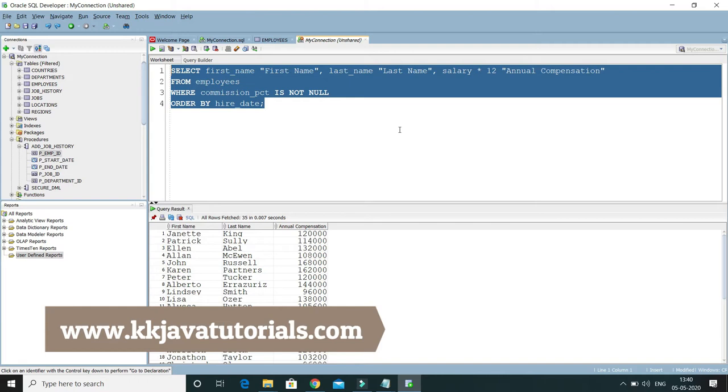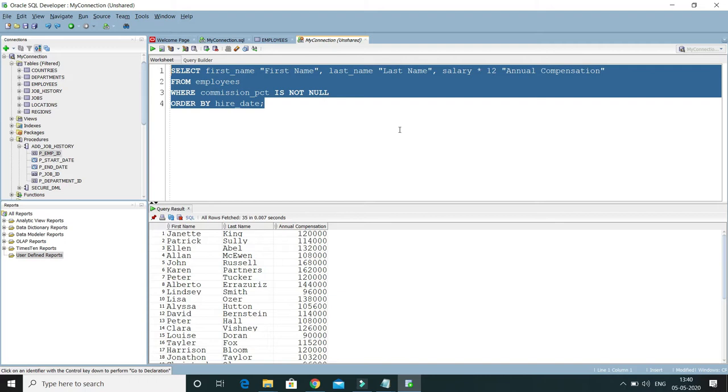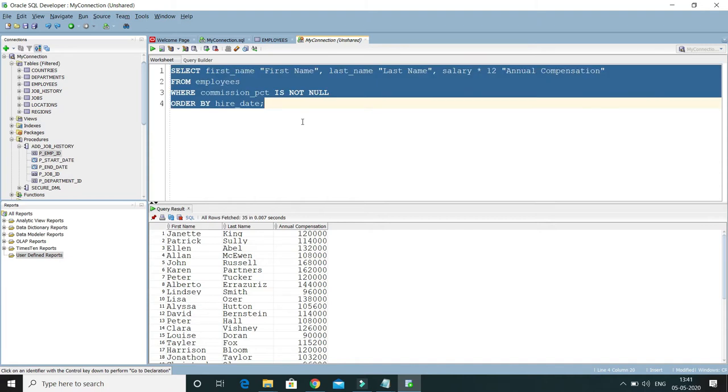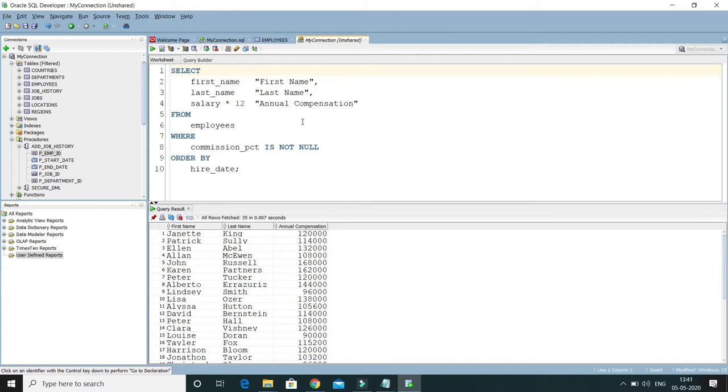Sometimes if your query is very big, in that case it's very difficult to understand. So that's why we need formatting. To format this kind of huge query, what you can do is select the query and press Ctrl+F7 function key, and you can see it is formatted. This is one of the shortcuts.